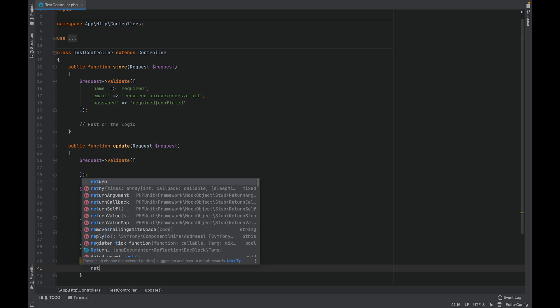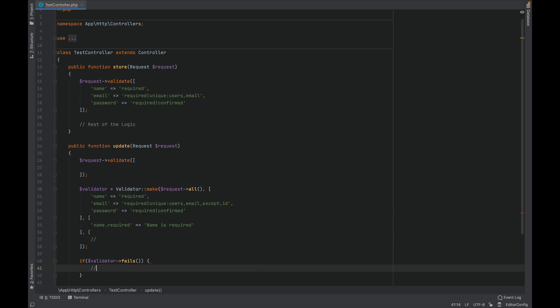Now if the validator fails, we do if validator fails then we redirect the user back with the error messages. So these are the normal two ways we use and both are fine and work.